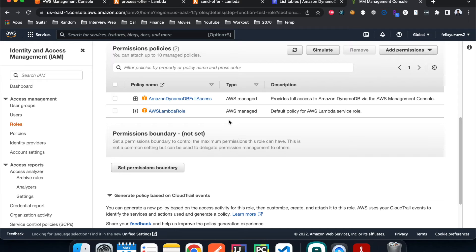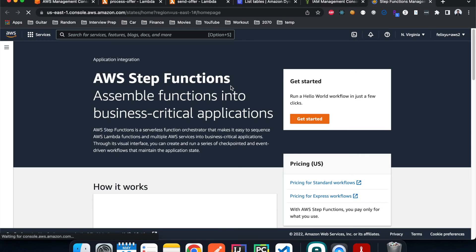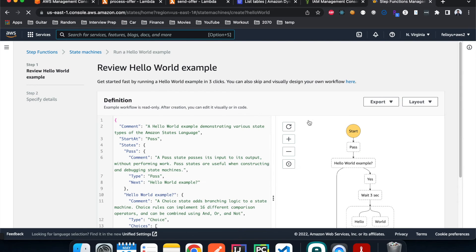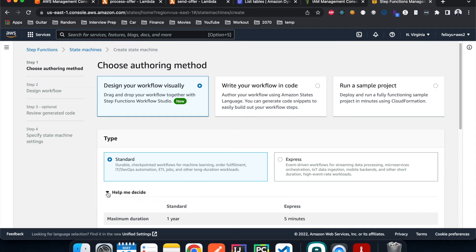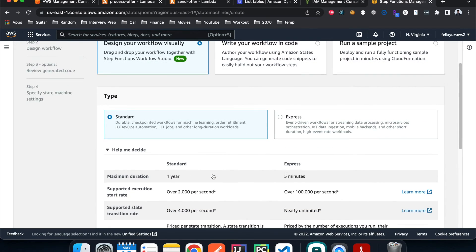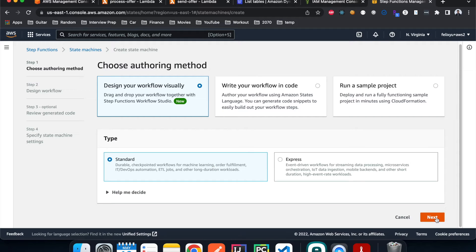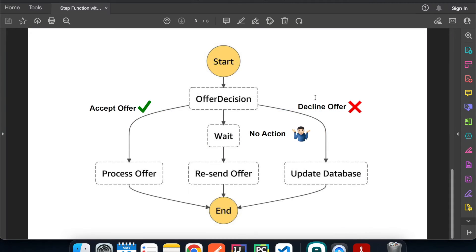Now we can create the Step Function. Go to Step Functions and hit Get Started. The original JSON-based editor is the old way — we're going to use the new way, clicking to use Workflow Studio. Select Standard type and hit Next, which brings us to the Workflow Builder page. We need a decision node with three branches, so let's build that out.